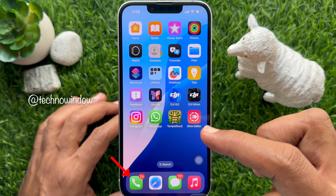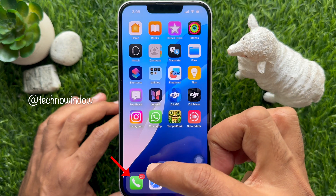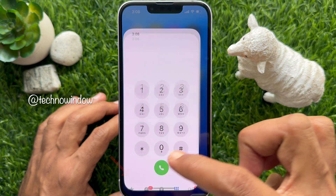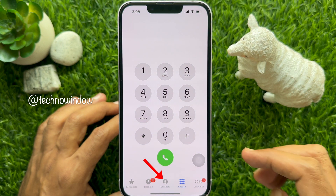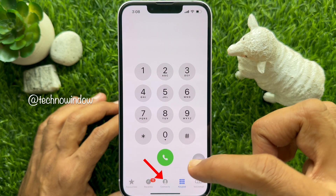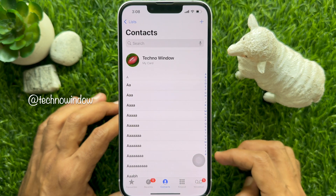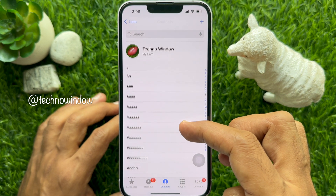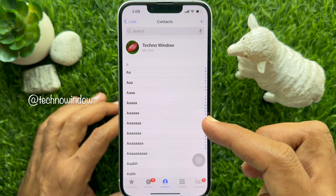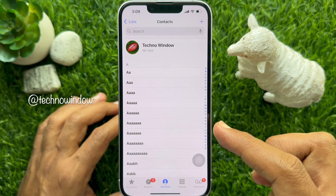First, open the Phone app on your iPhone. Then tap Contacts from the bottom menu. Find the group of contacts that you would like to share.